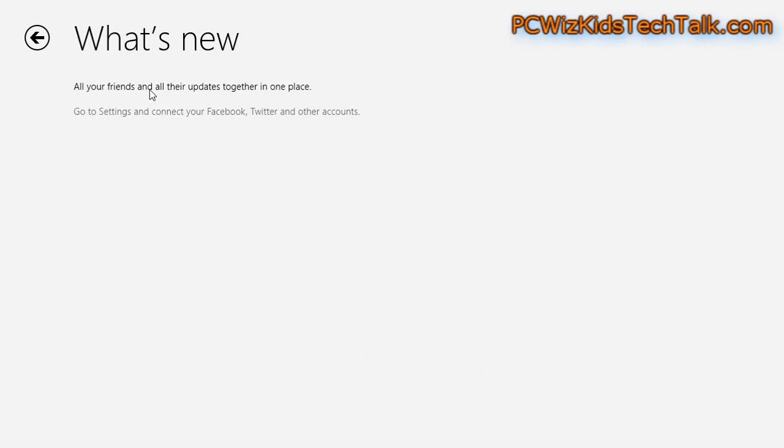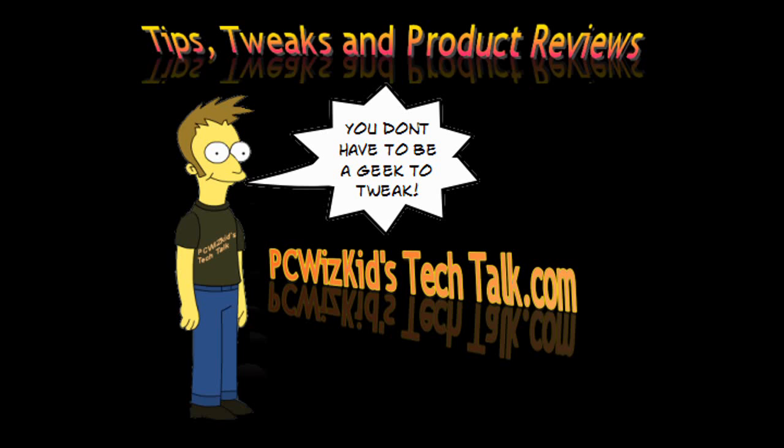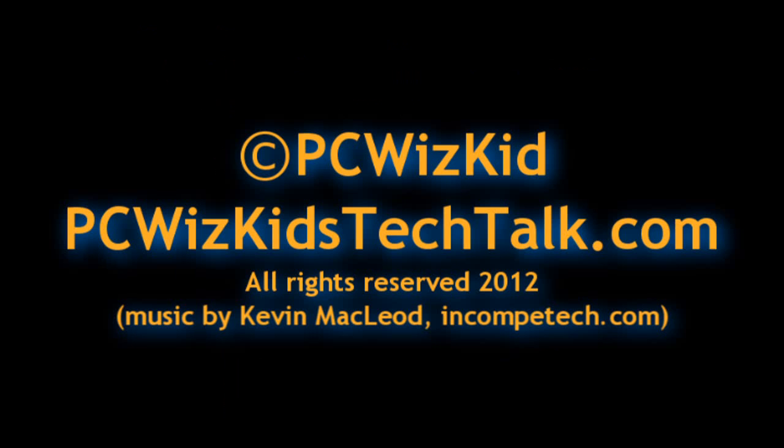So terrific little feature. Let me know what you think. Is it something that you would use if you had Windows 8 or planning on using? And again, thank you for watching.